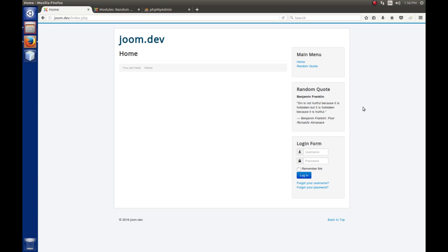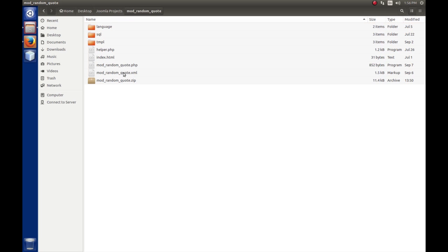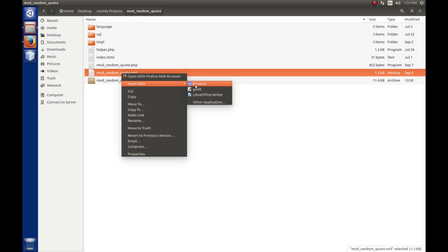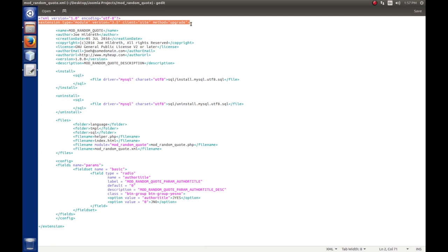Up to this point, as we made changes to our module, we would zip it up, install it, and Joomla would overwrite the files. But let's talk about why that happens. We're going to open up the XML manifest file and look at a few things. The second line where we talk about the extension — the method equals upgrade — is what allows us to overwrite the files if our module is already installed.